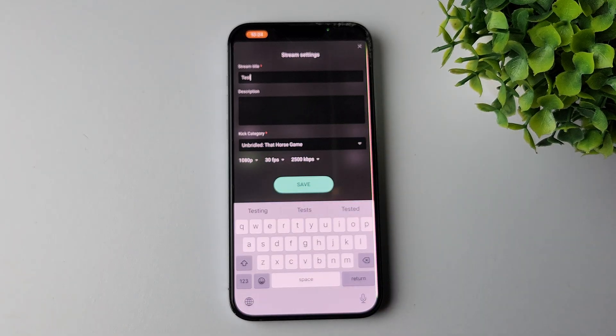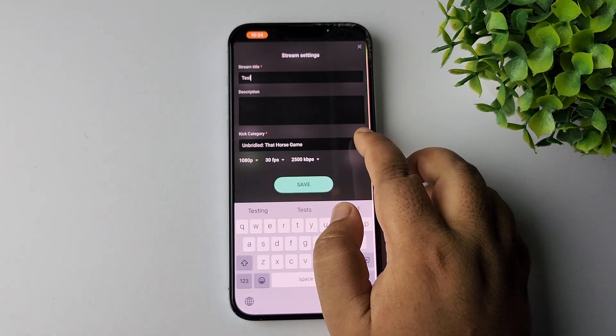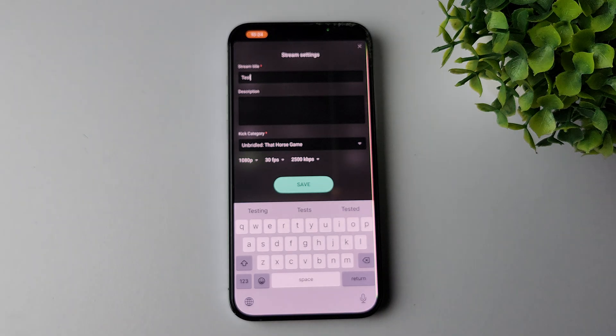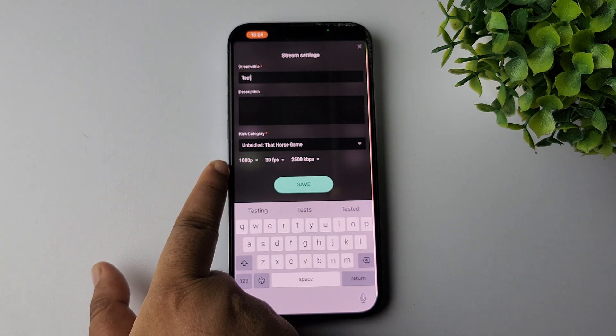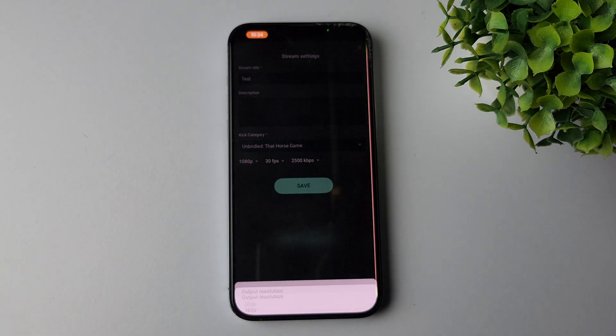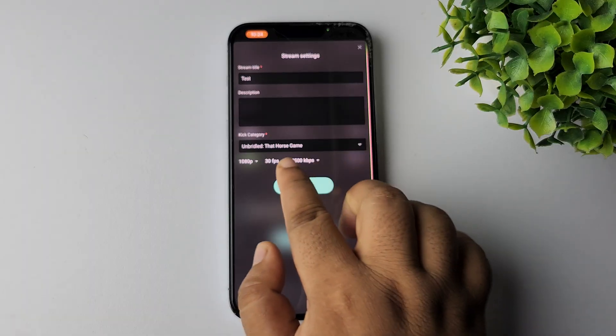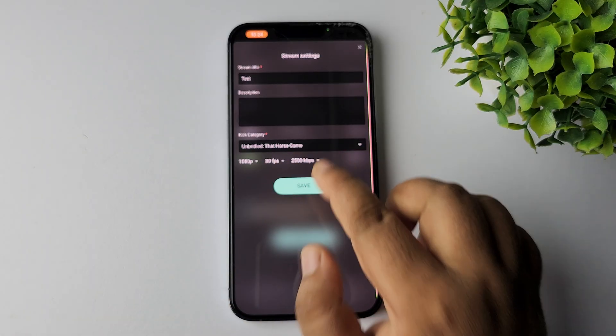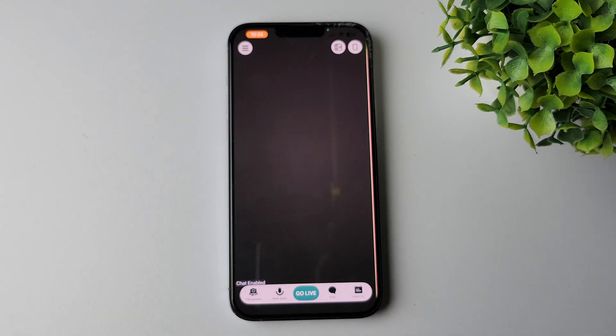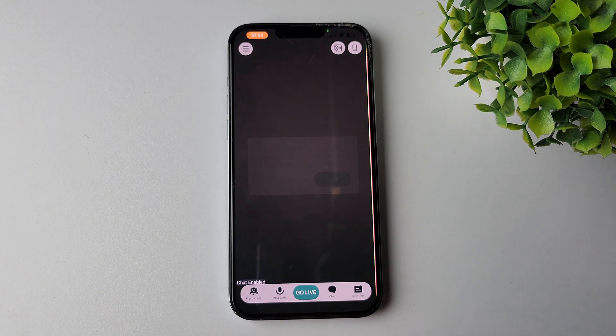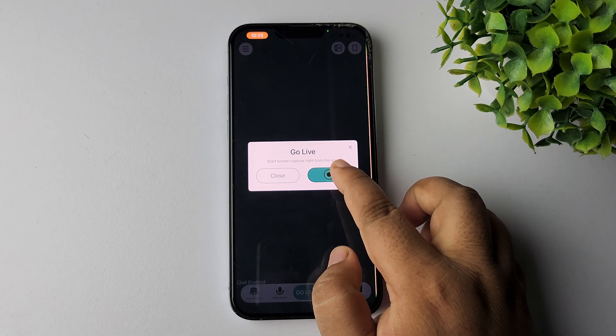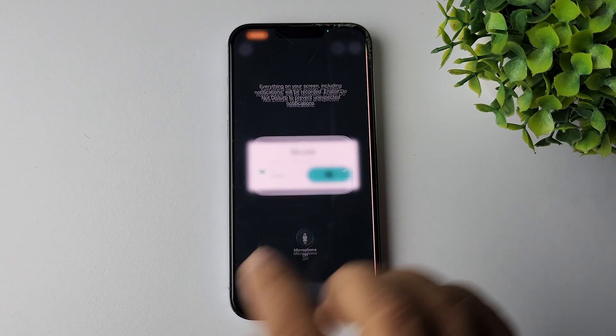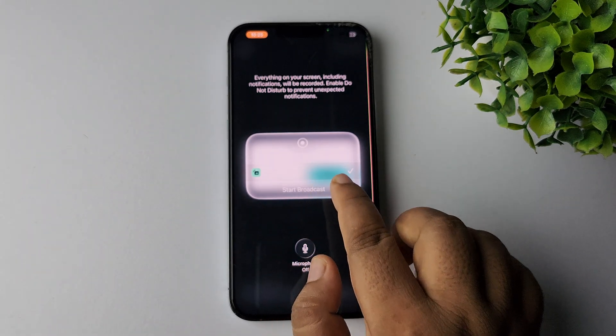Now right here, write your stream title. If you want, you can write a description and add a key category or streaming category. From here you can change your stream quality, select your FPS and kbps. Now just tap on save, tap on got it, and then just tap on this broadcast icon and tap on start broadcast.